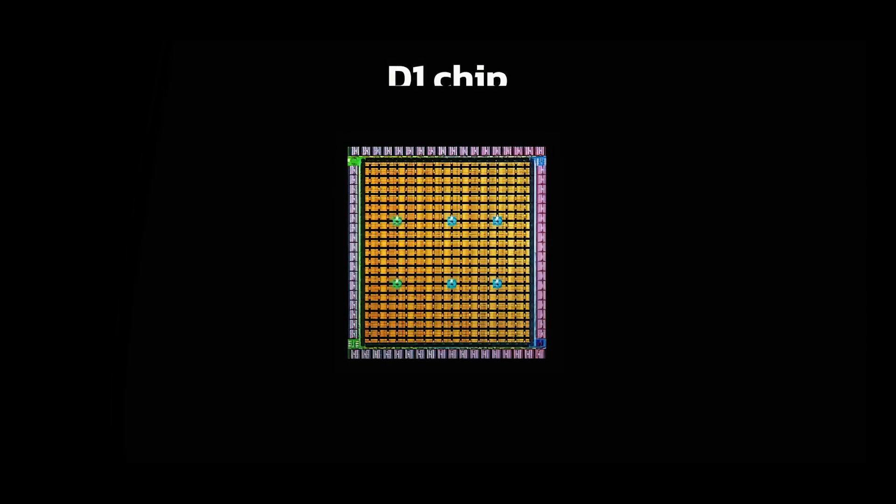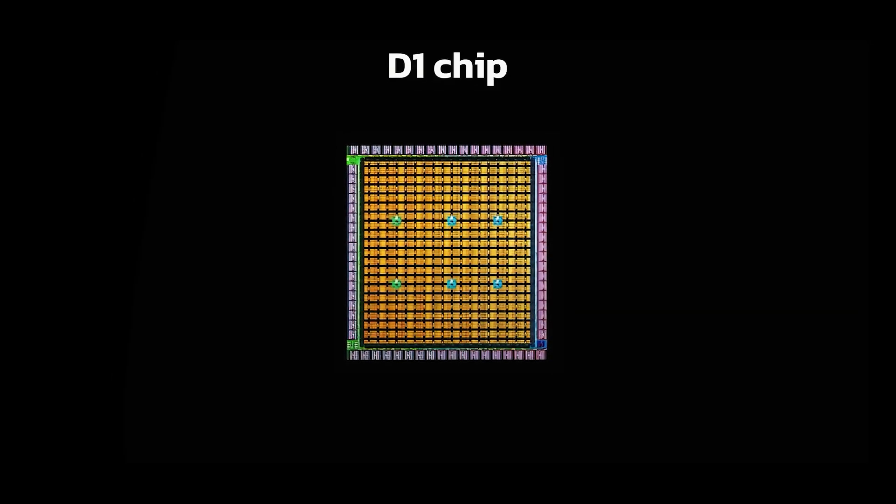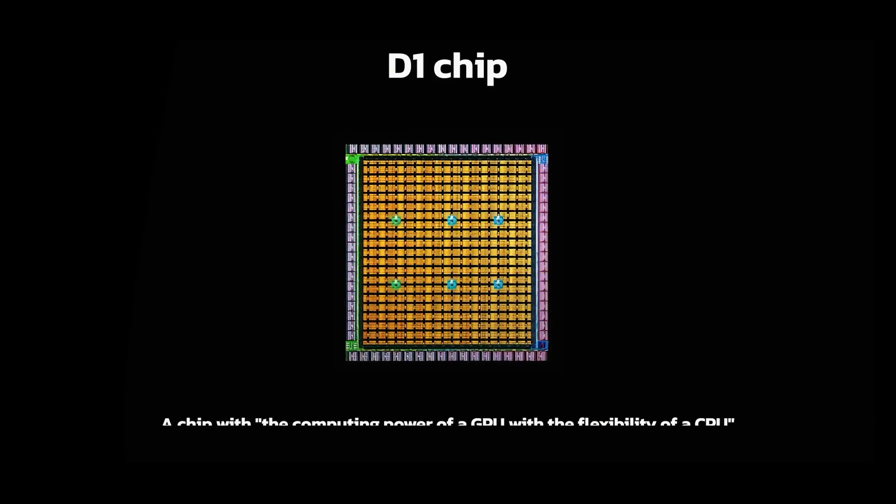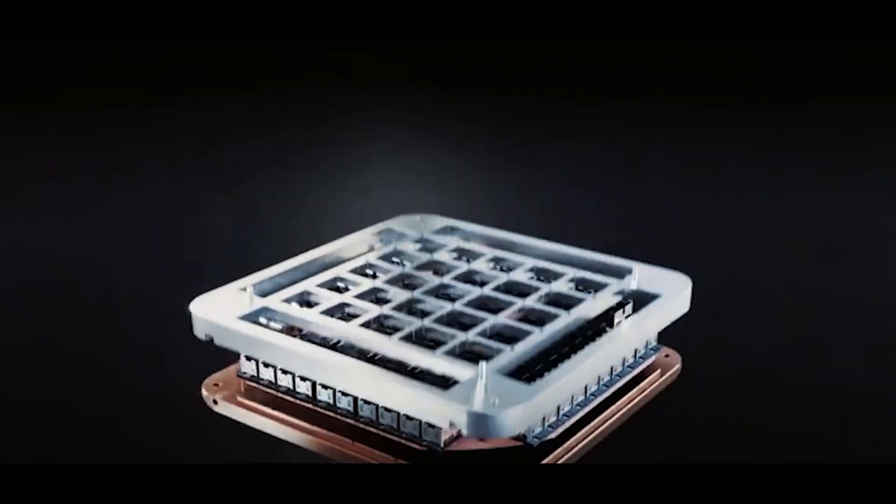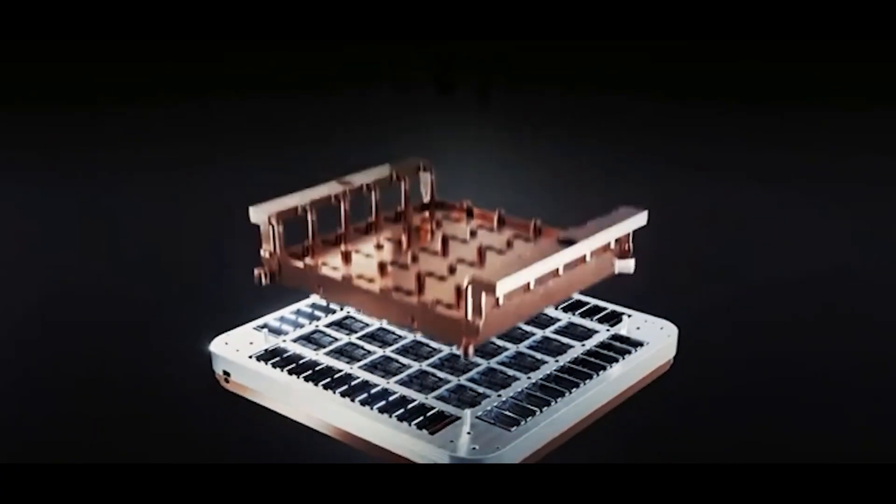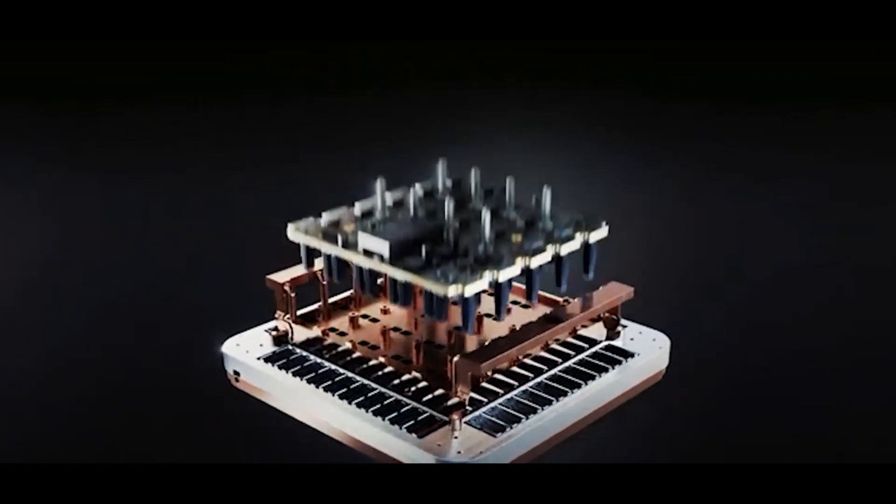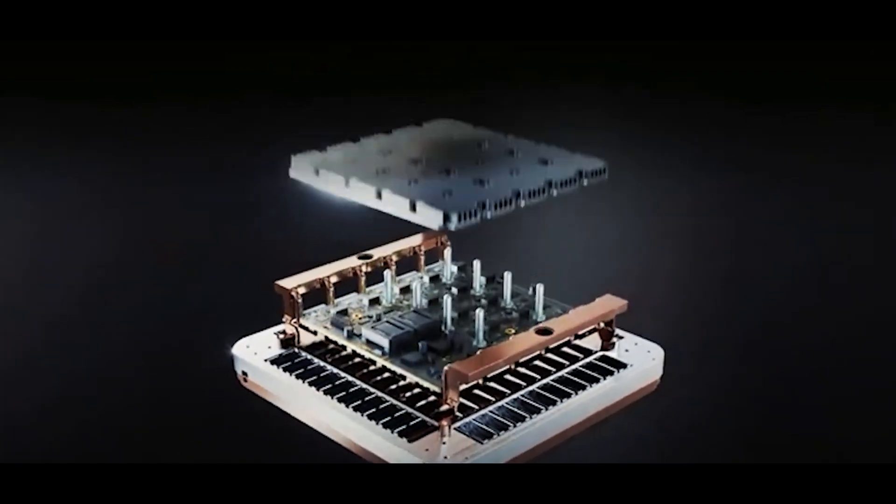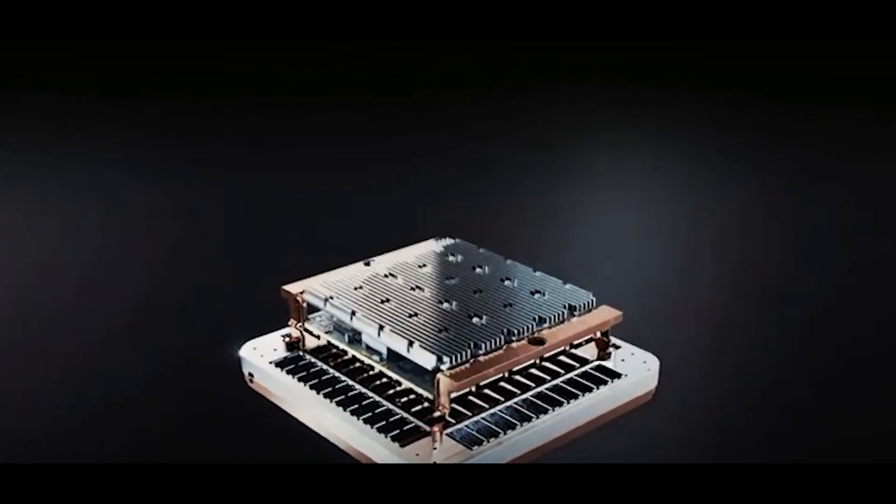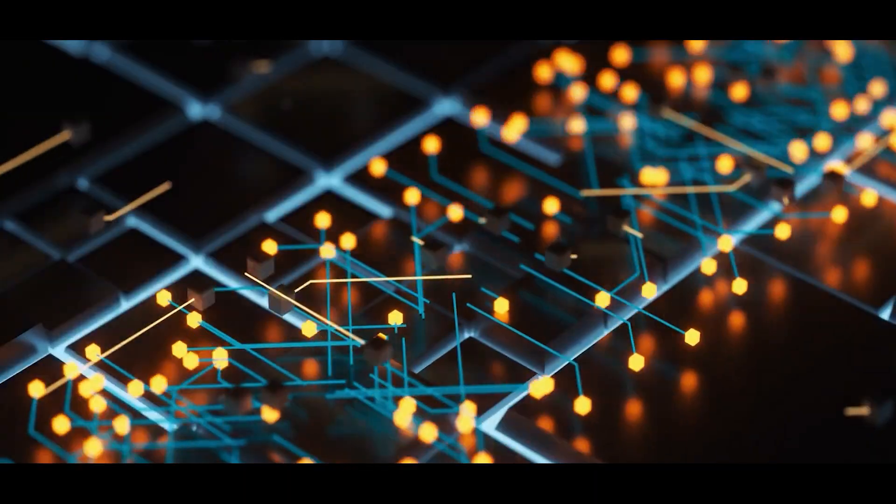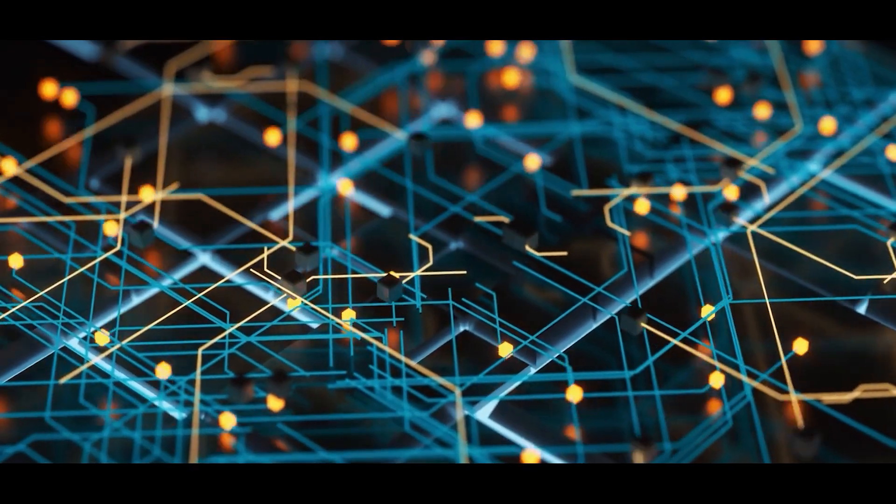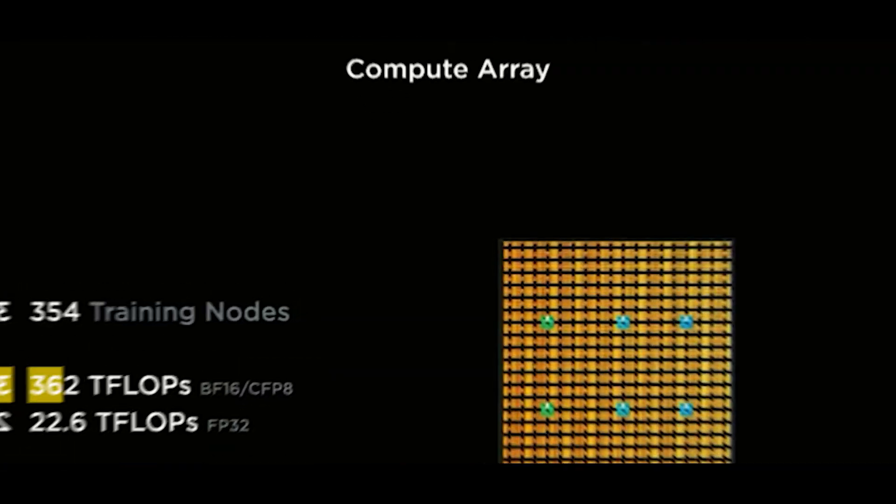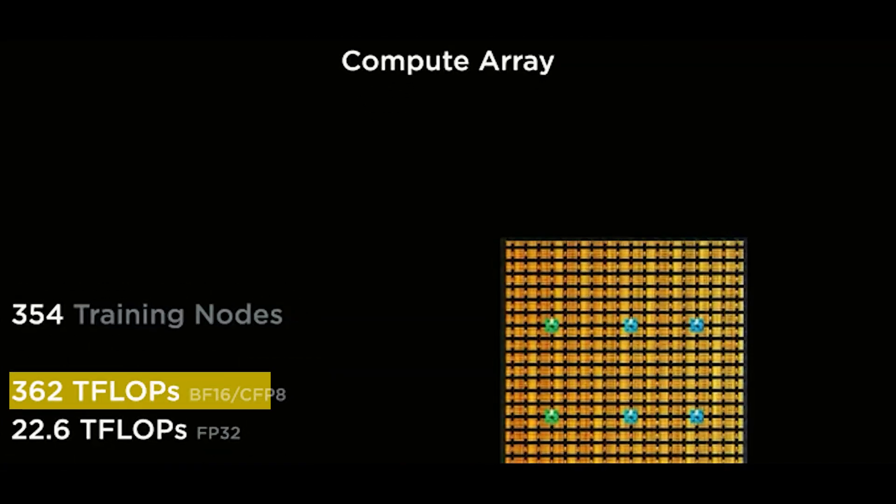The D1 chip is like a multitasker. It combines the CPU, GPU, neural engines, and memory cache all in one. A single D1 chip is crazy powerful, about 362 teraflops.